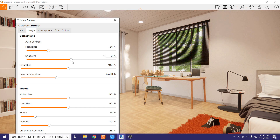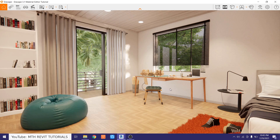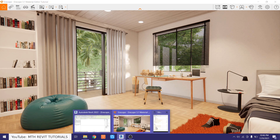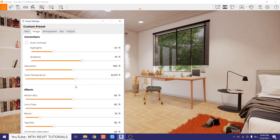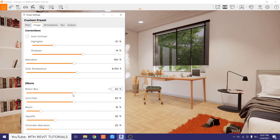Perfect. Now we want to increase the shadows a bit. If you notice, this scene is a bit warm, so to fix that we can use the color temperature — let's increase it and you will notice the effect. I think it's perfect. Now in Effects I want to reduce all of these to zero.